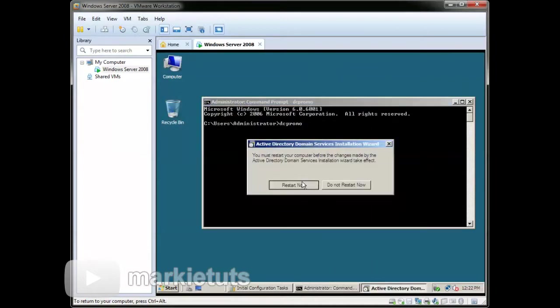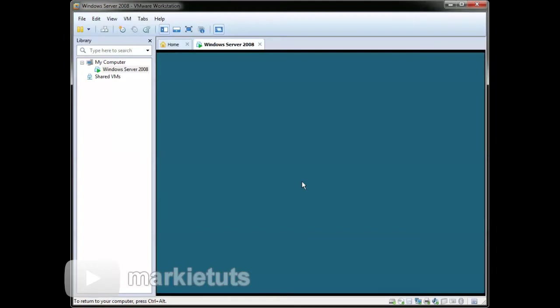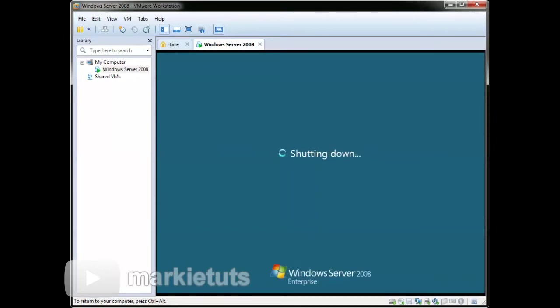Then click Restart Now. Your computer will automatically restart.